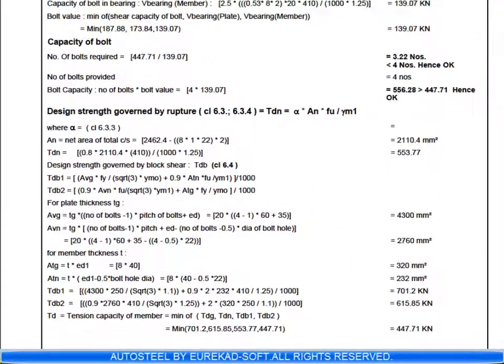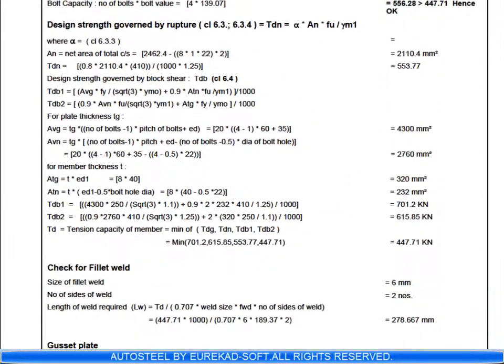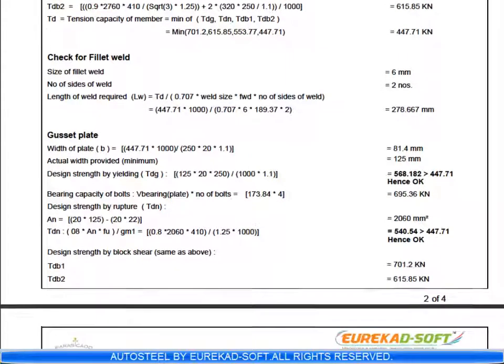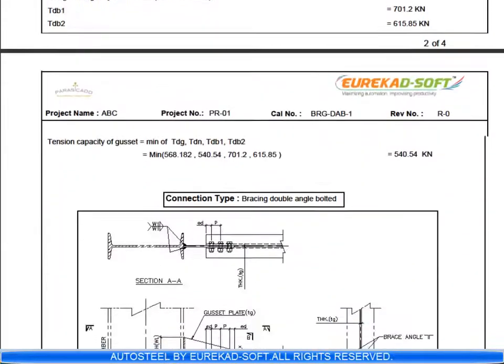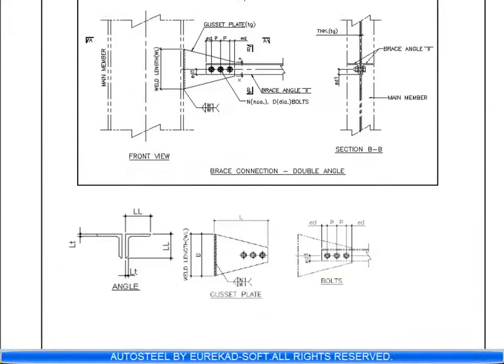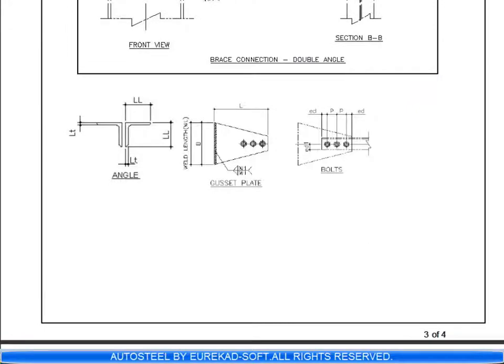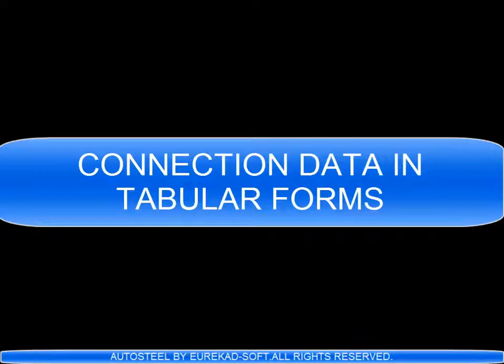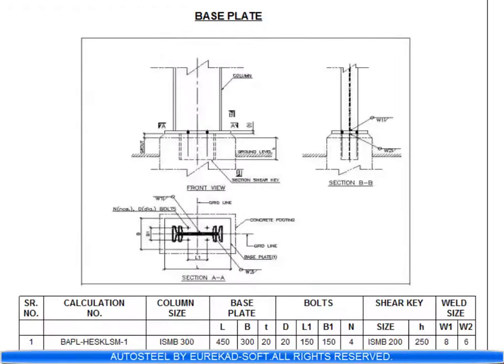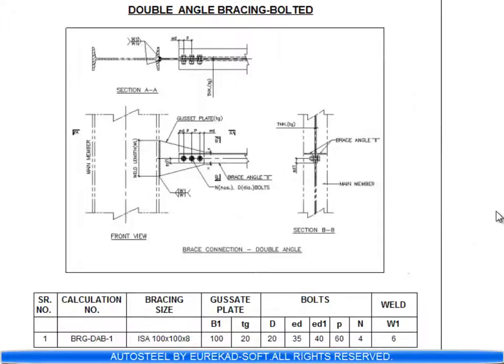Similar type of connections can be saved in tabular forms which gives the values of the parameters like number of bolts, edge distances, weld size, weld length, etc. And this data is useful for modeling and also for preparation of fabrication drawings.